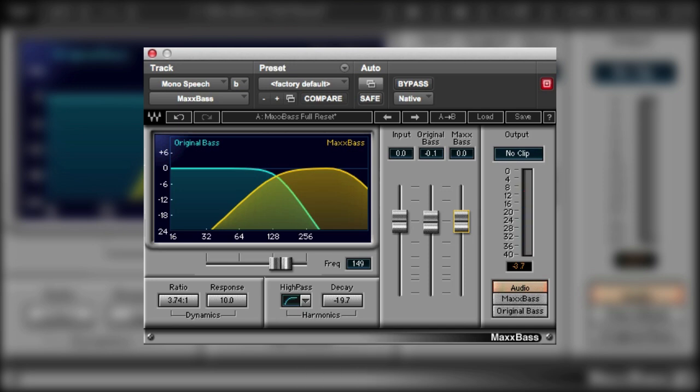So there we go. No EQ per se. The MaxBase plugin is creating harmonics and adding those to the original sound. So let's take a look at the plugin in a little bit more detail.